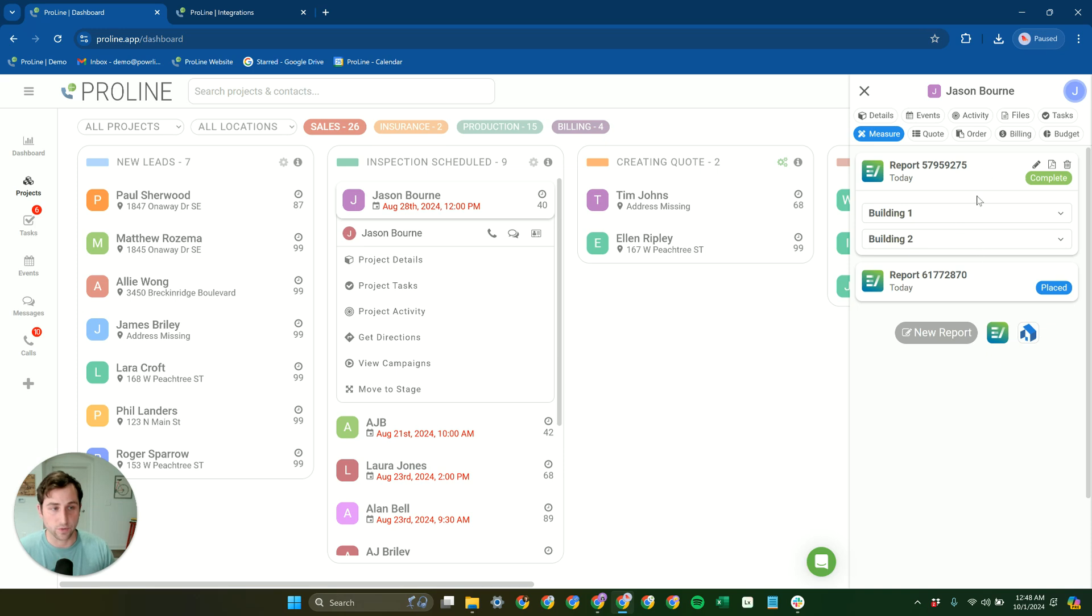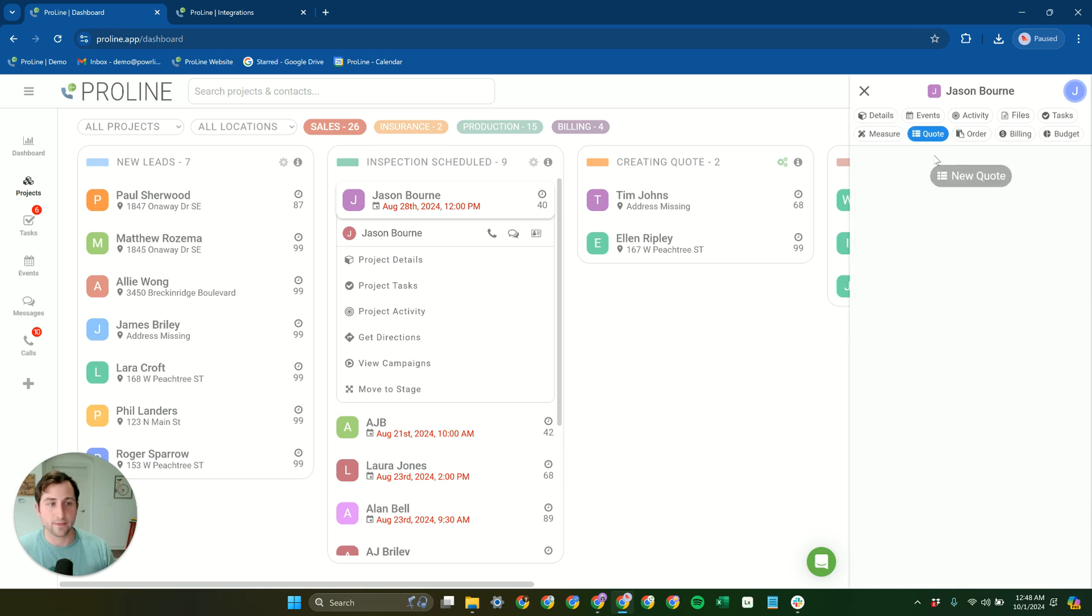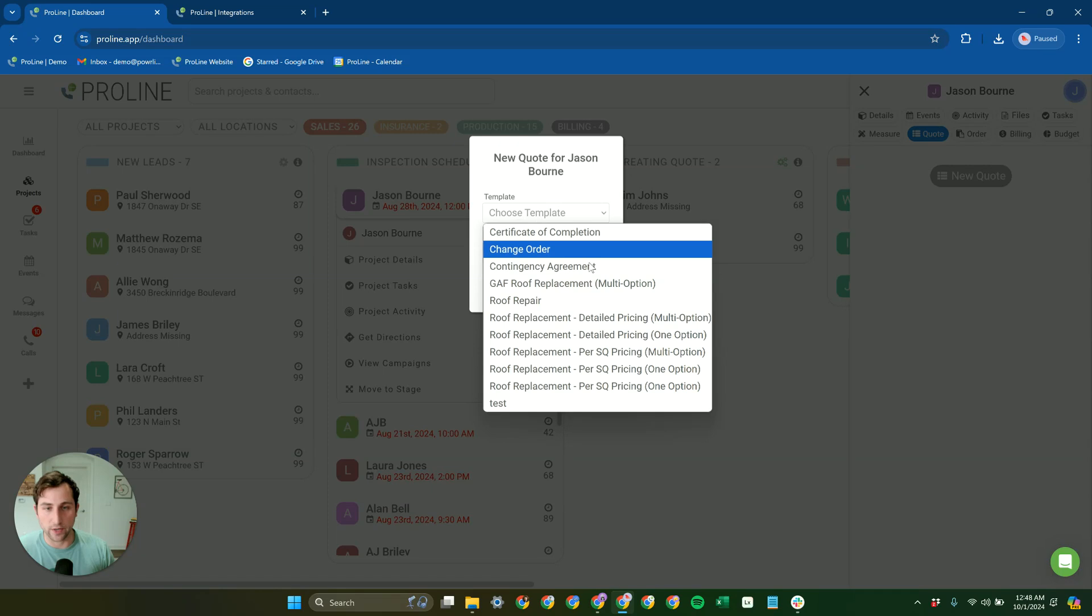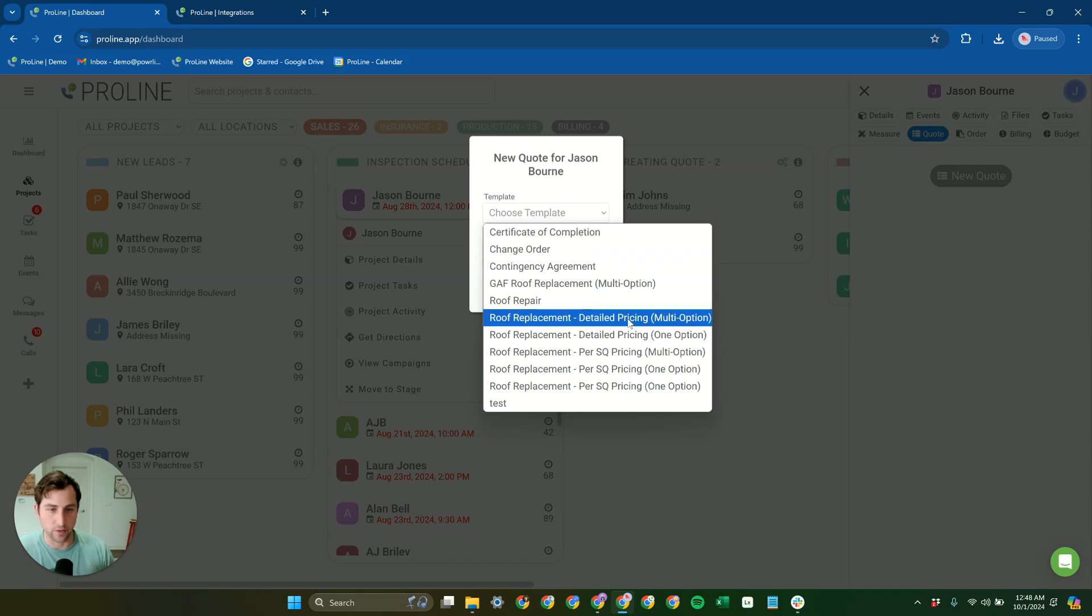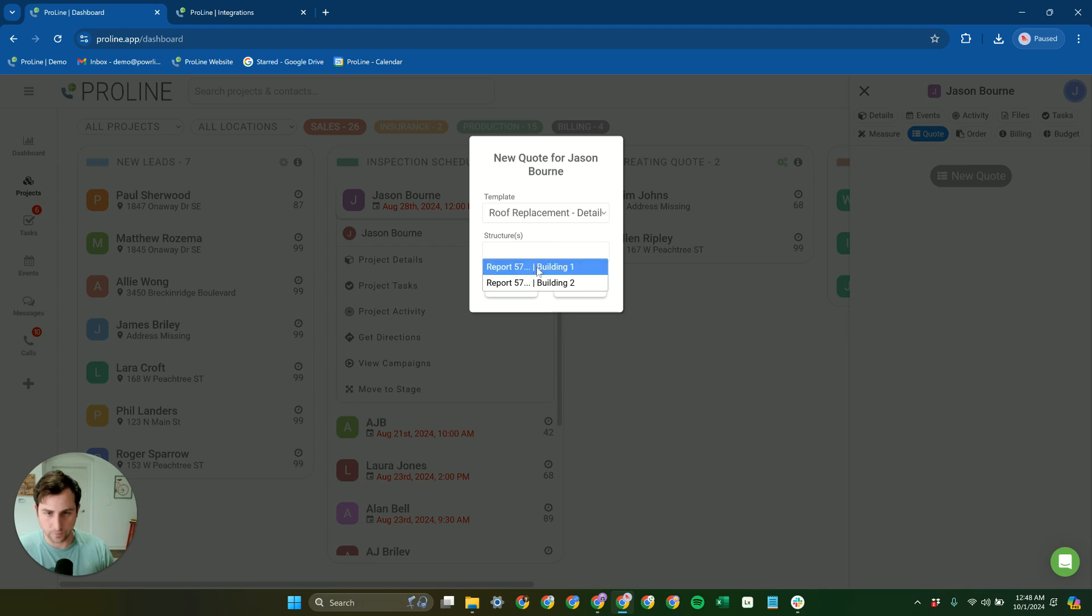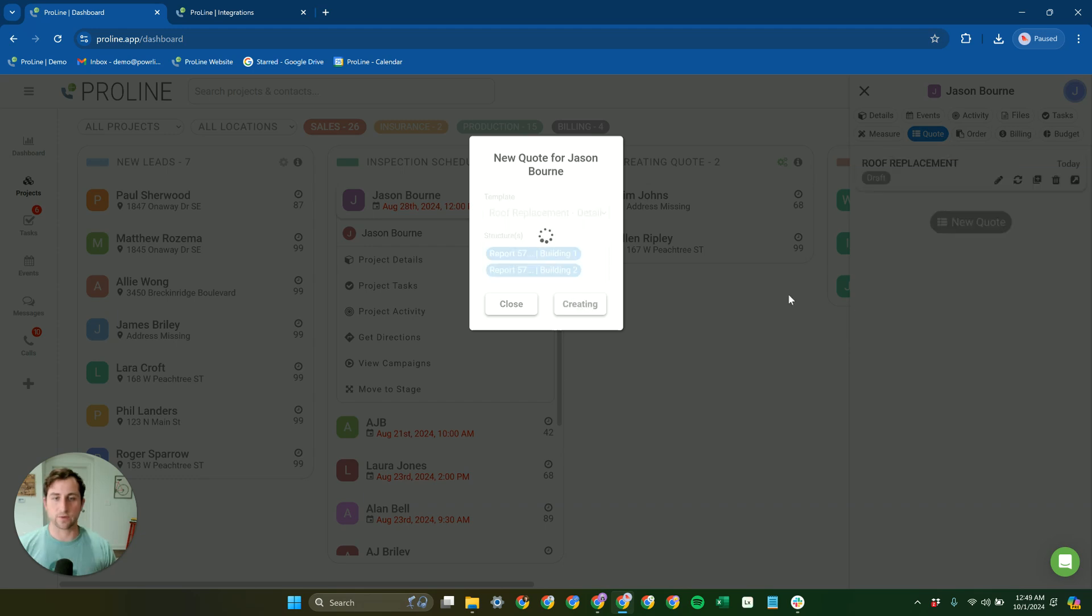So this is a really cool aspect of Proline and how we integrate over to EagleView is that we do bring in those structures separately. Then when you go to quote the project, we can choose our quote here. So we're going to use a multi-structure quote here. We're going to select both the structures here from that report. And we're going to hit create.